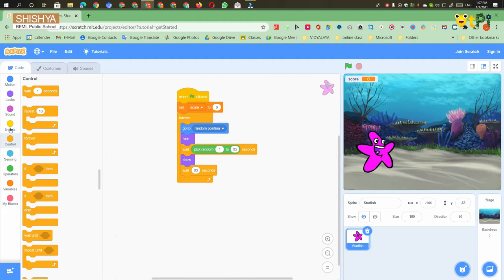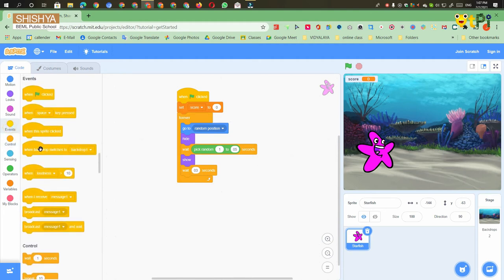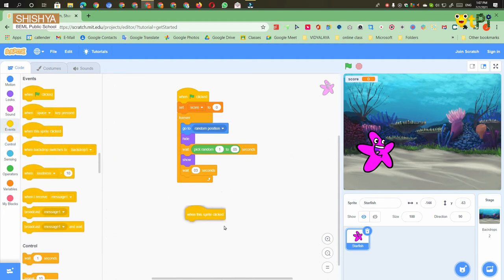Then go to the Events block, take 'when sprite clicked' and put it in a different place.